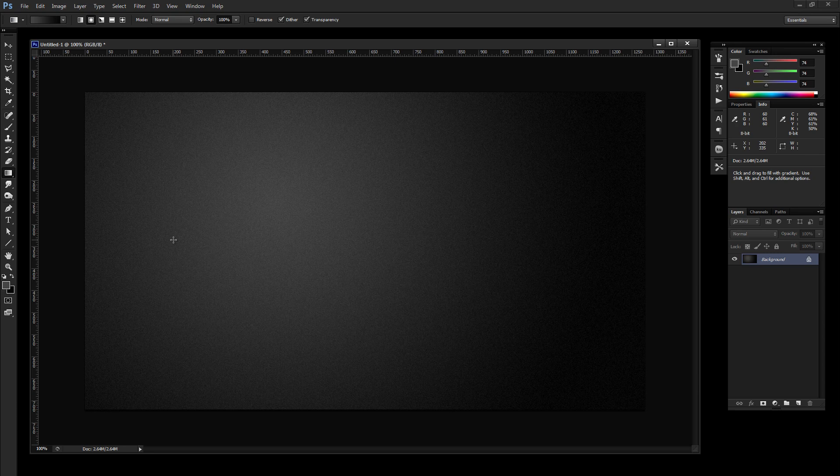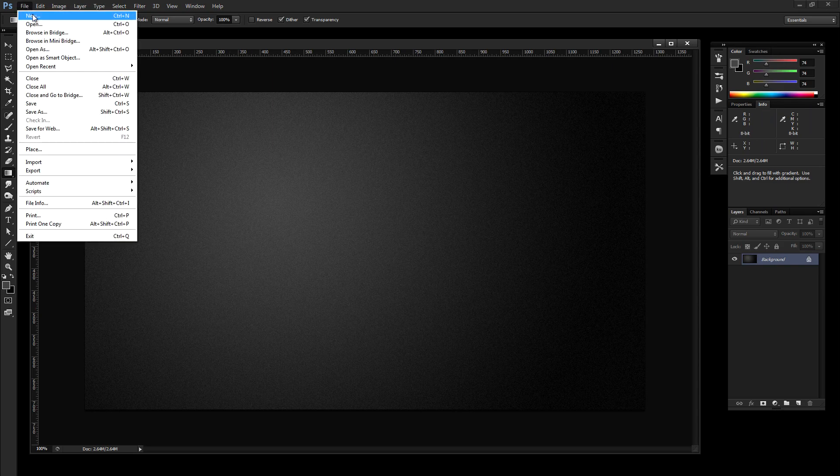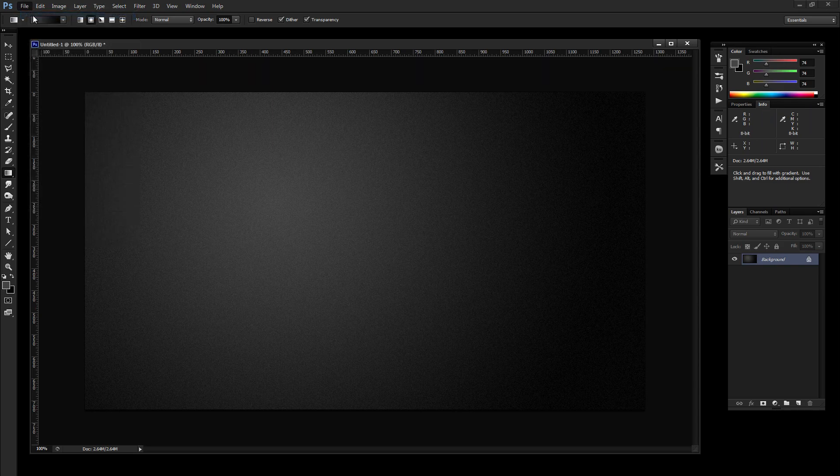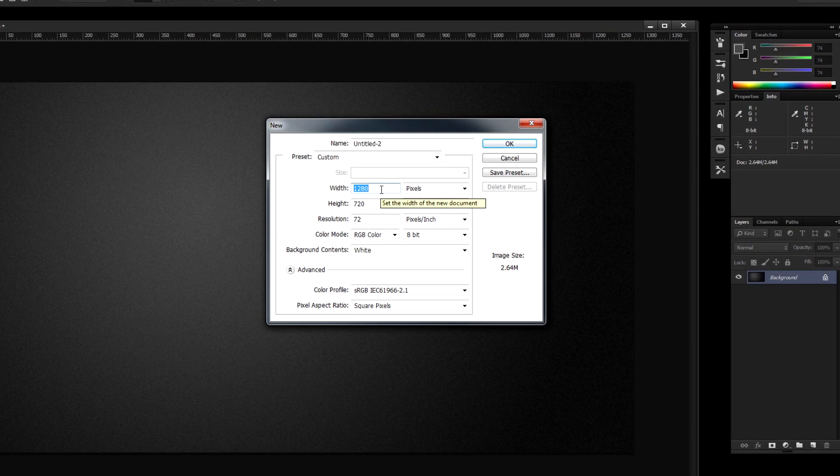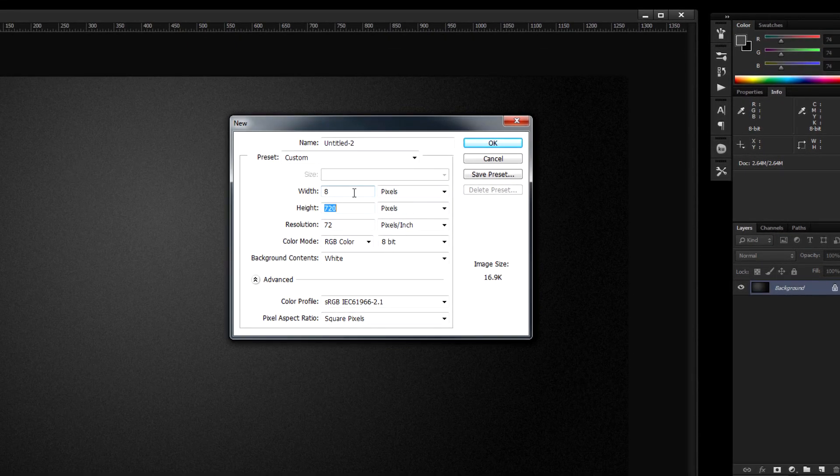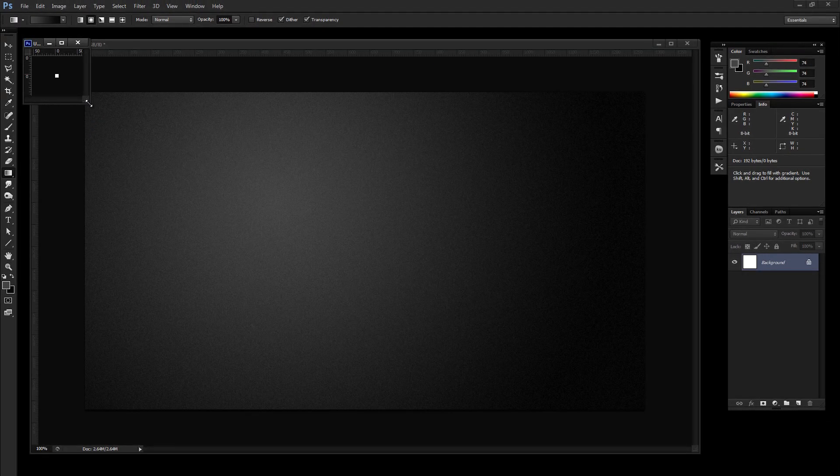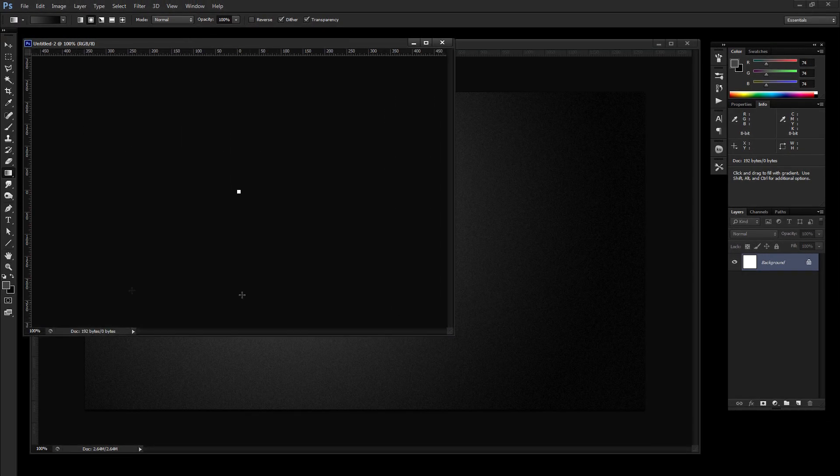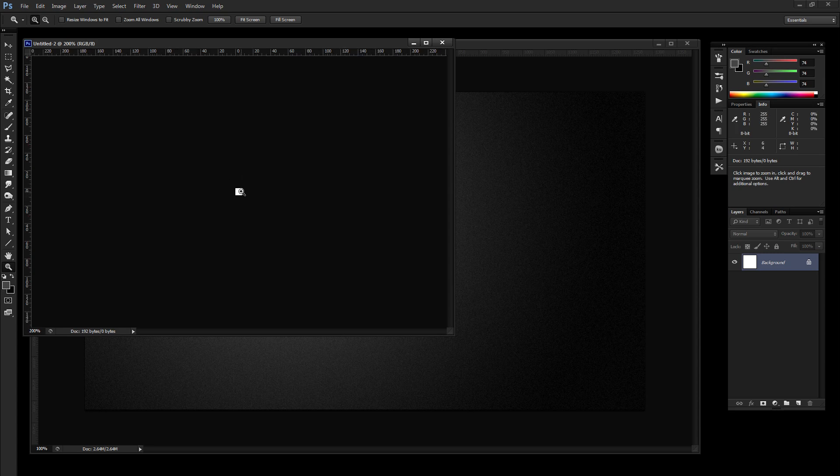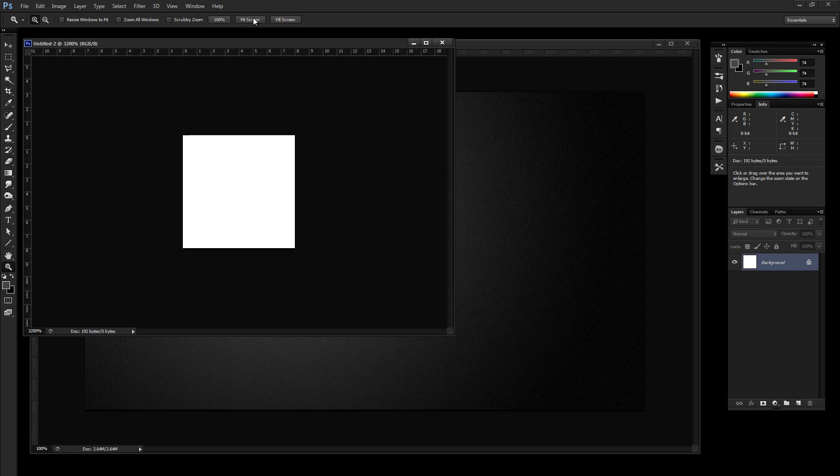So now we need to set up what we're going to use for our Scanline mask. And the easiest way to do that is to define a pattern. So let's go ahead and go to File, New. And this time we want to create a new document that's only 8 pixels wide by 8 pixels tall. And what we're going to do is create a pattern that can be tiled and repeated across the entire layer to give us a Scanline effect. So let me show you how this is going to work.